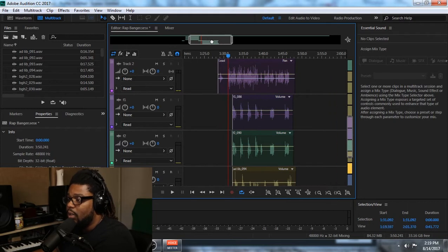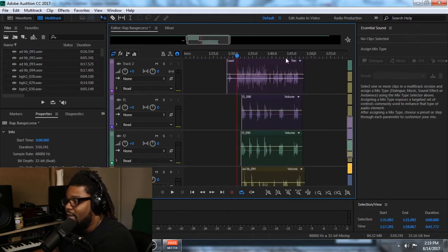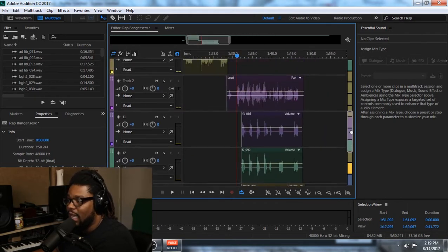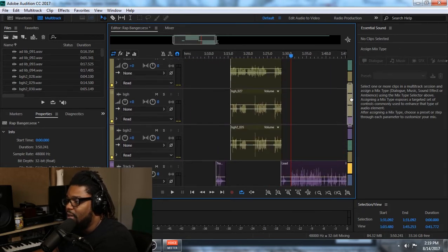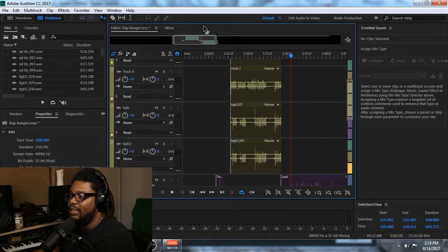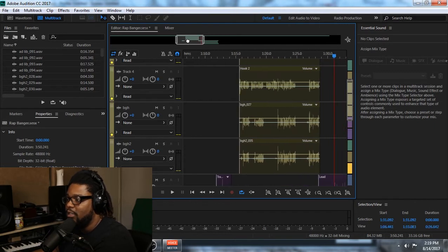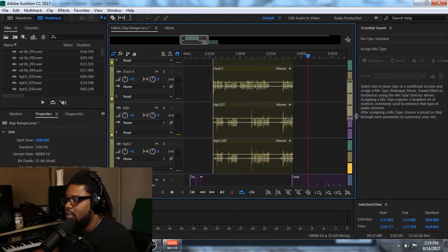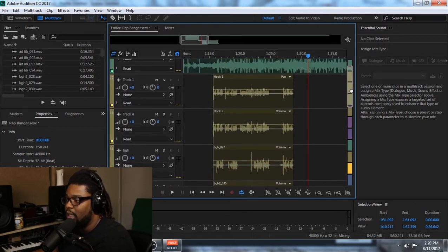With this particular video, I'm going to show you guys how I start to pan the vocals, because a lot of you ask me how do I get the panning effect or the stereo image. Why do your mixes or your songs sound so full? Well, I'm going to show you and let you in on a little secret.